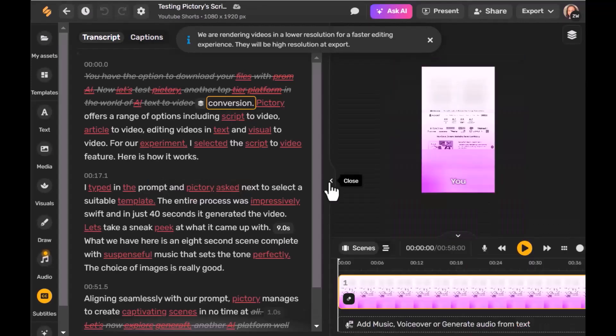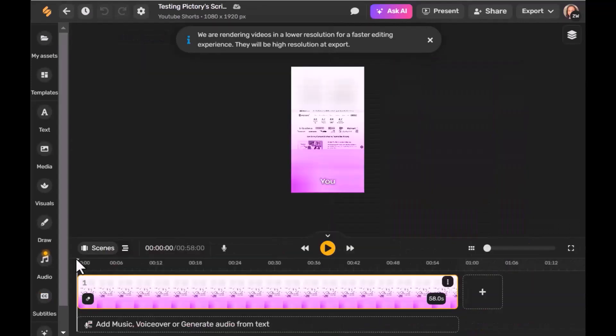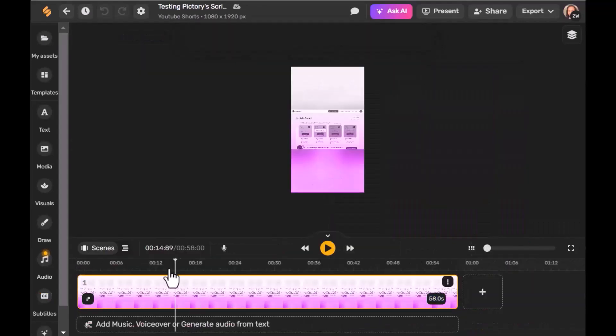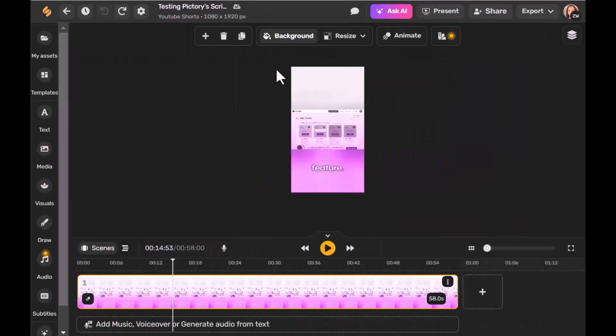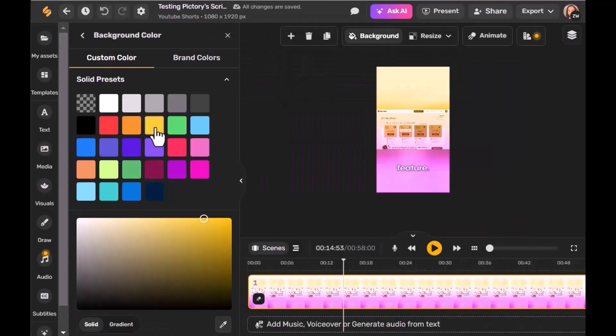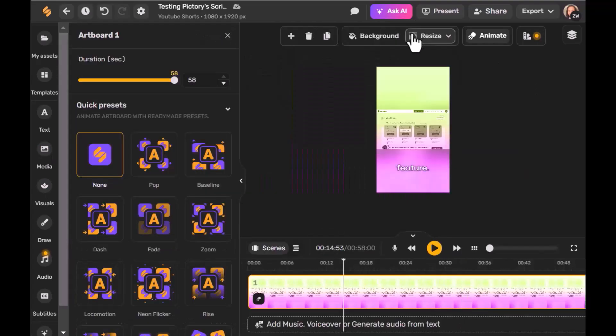You can further enhance the clips by adding elements from the sidebar, such as media, photos, or shapes, and even change the background color or animate the subtitles.